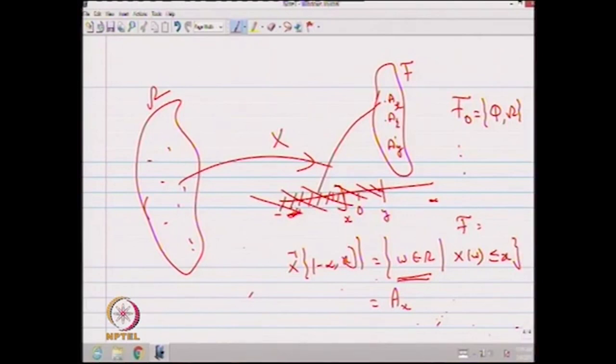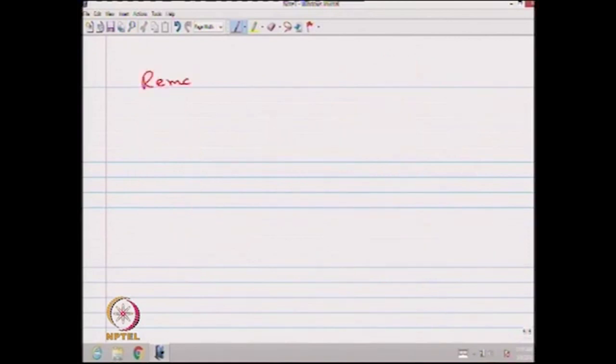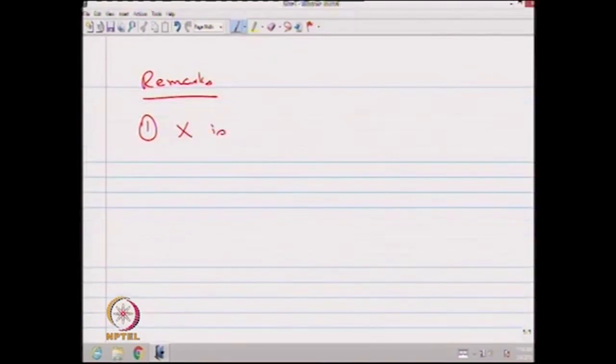Remark 1: X is a real valued function. Then why is it called a random variable? Because it is defined from omega to R, and omega comes from all possible outcomes of the random experiment. Therefore, this real valued function is called a random variable. By default, random variable means it is a real valued function.